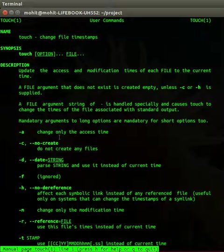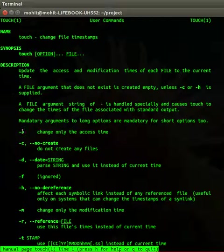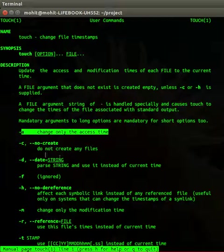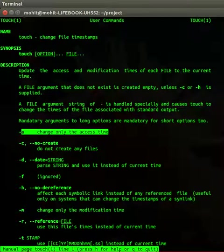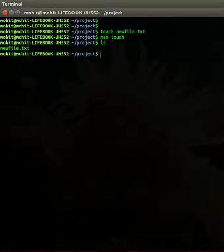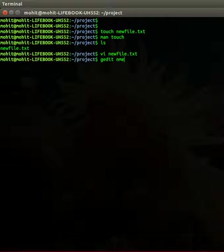This is the change file timestamps. If you touch any file it will change the timestamp. Using options like -a you can change the access time, -c no-create to not create any files, -d for dates, etc. You can use the touch command to initiate a file or just have a file with name newfile.txt. You can use any editor to add some data to it like vi or gedit.